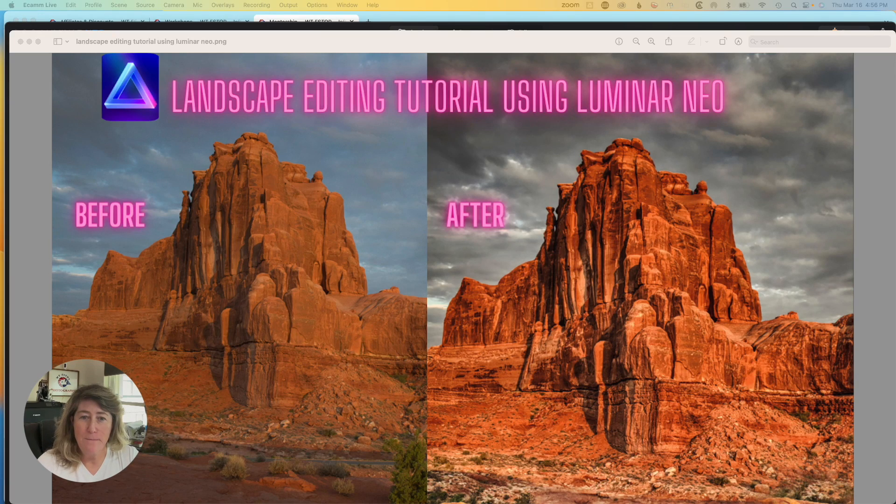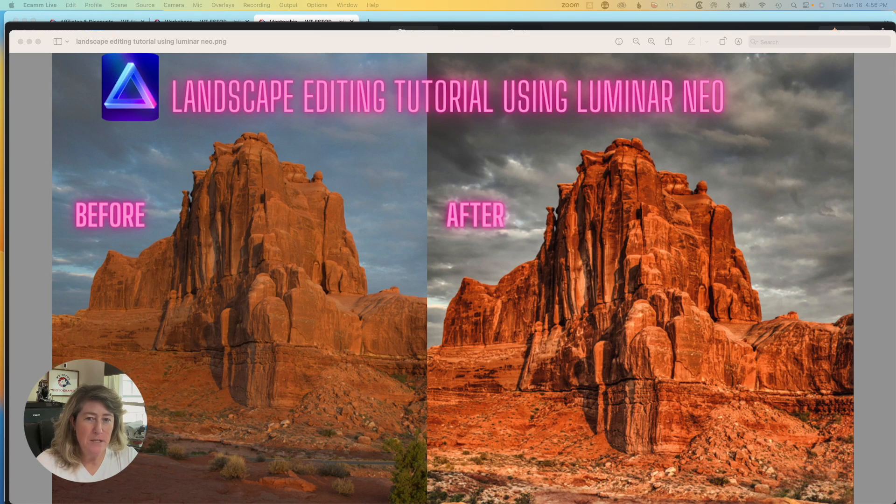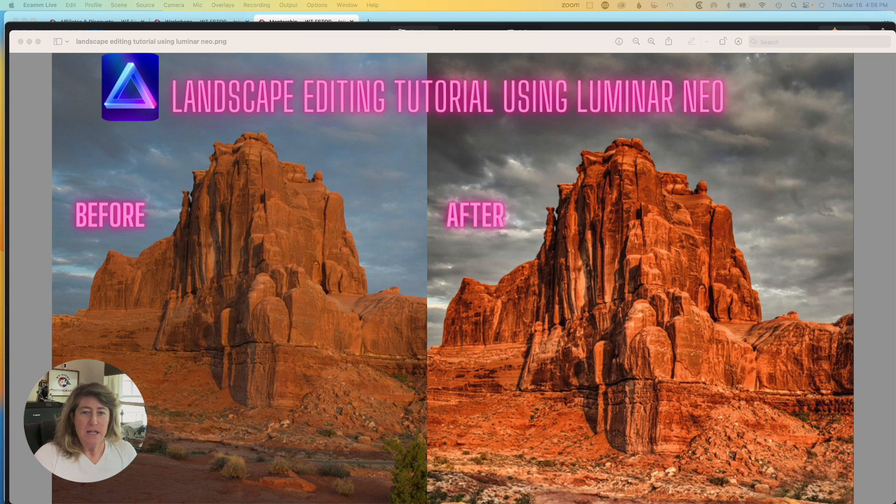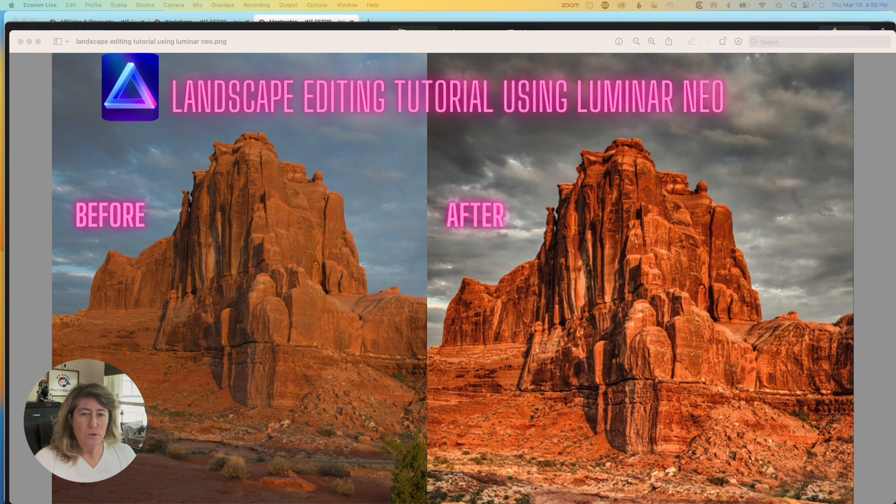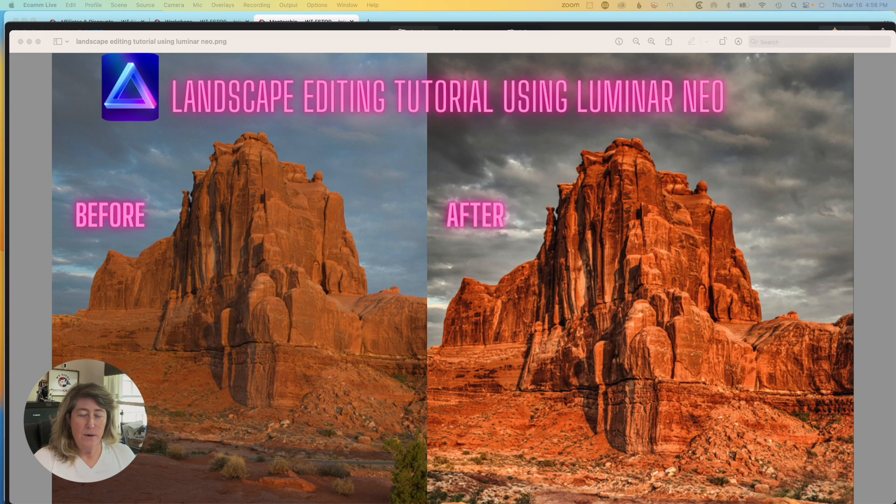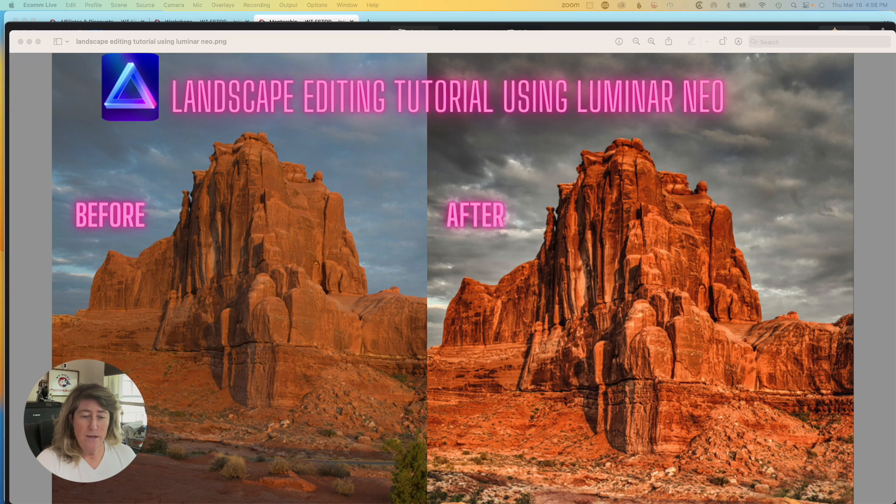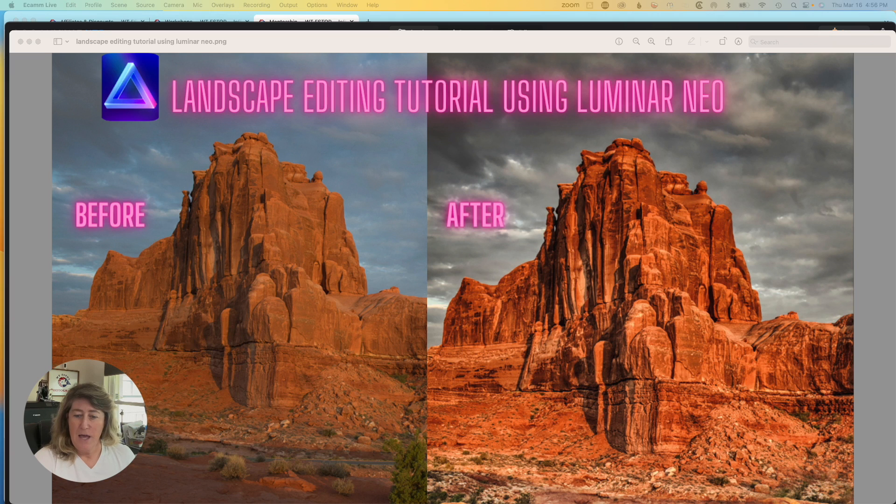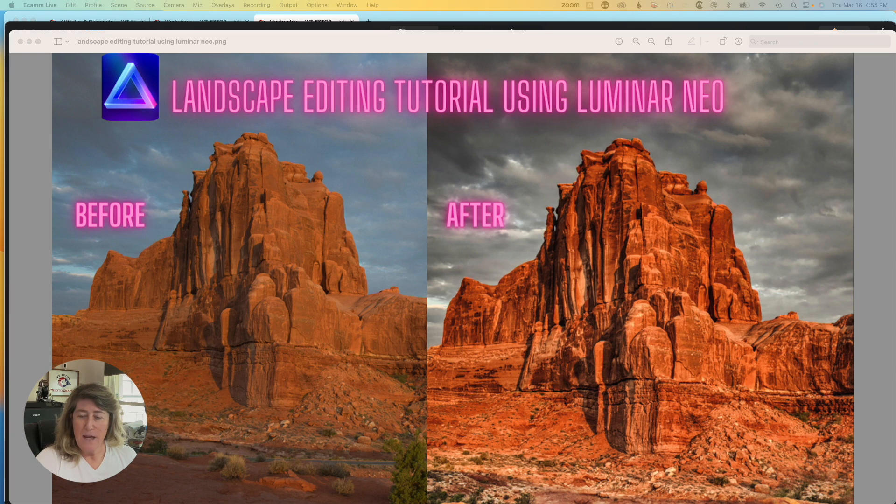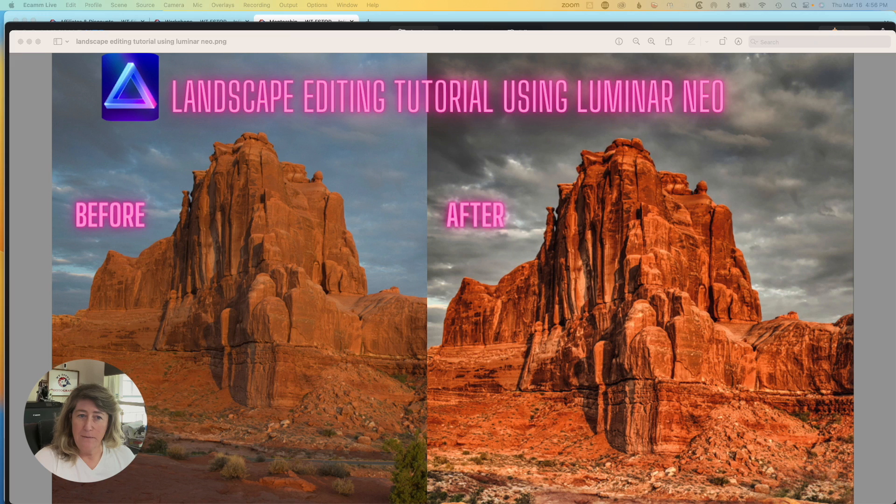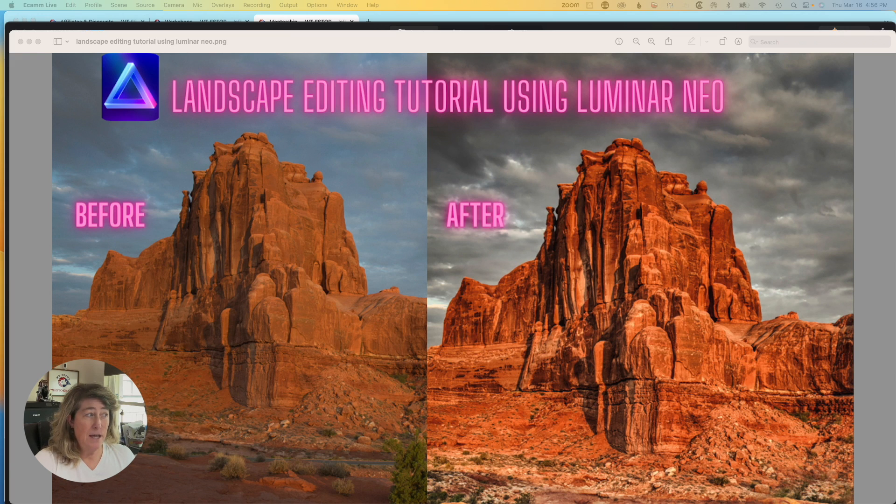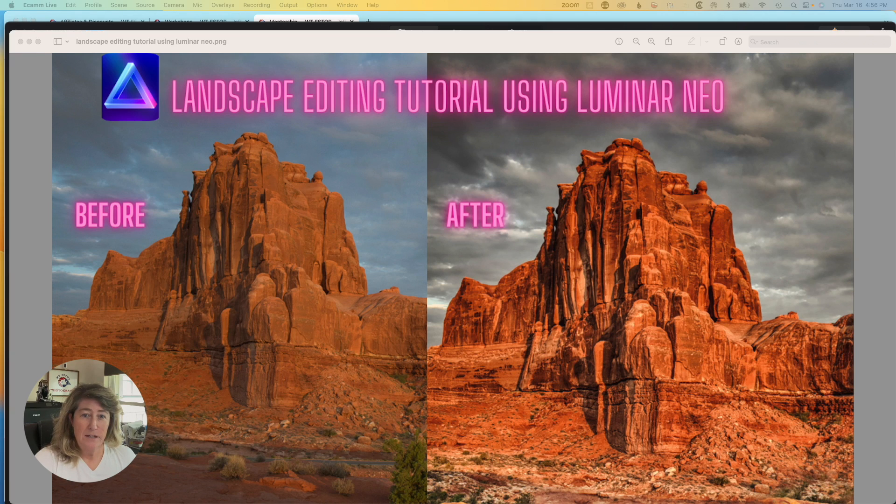Hello and welcome back to another episode of WTF-STOP and Jeff and Angie Photography. Today we're going to do a Luminar Neo edit together. I'm going to show you how simple it is. We can take the image from this raw image and turn it into a very detailed and dramatic landscape. Let's get started and let's do this.